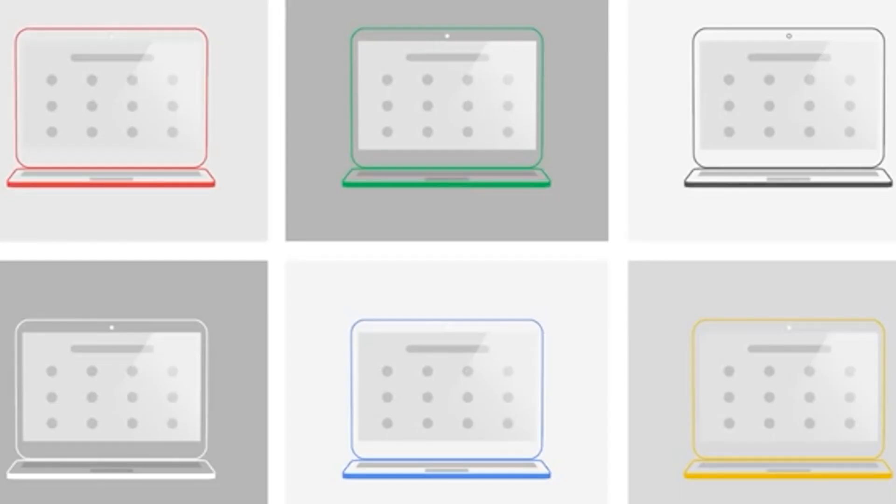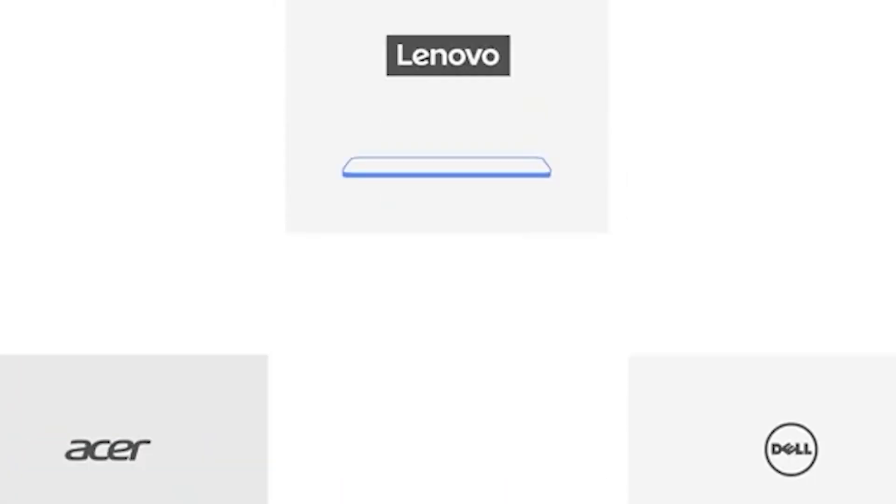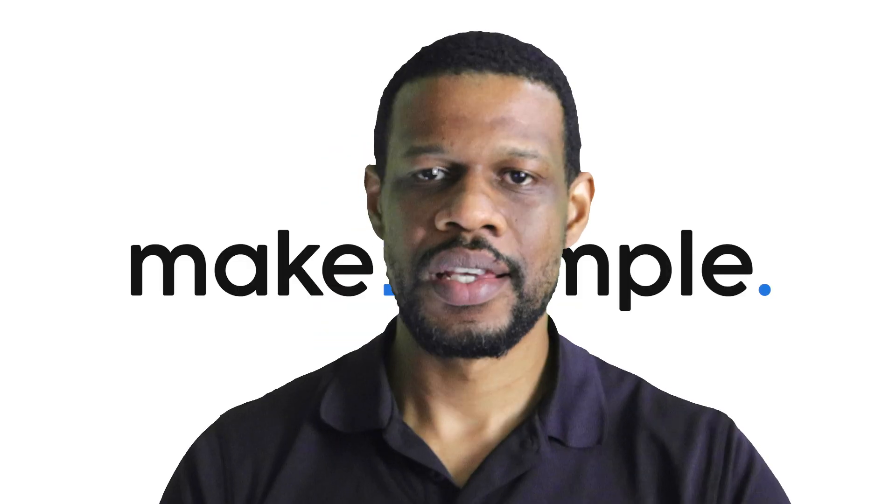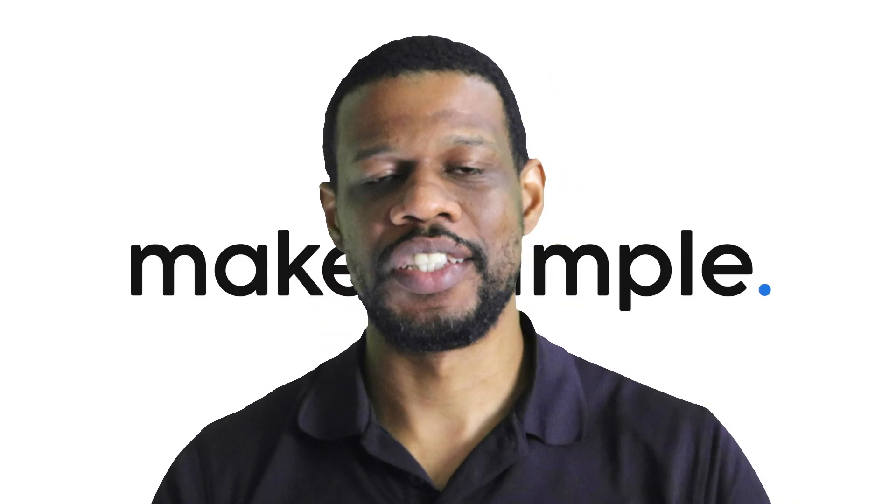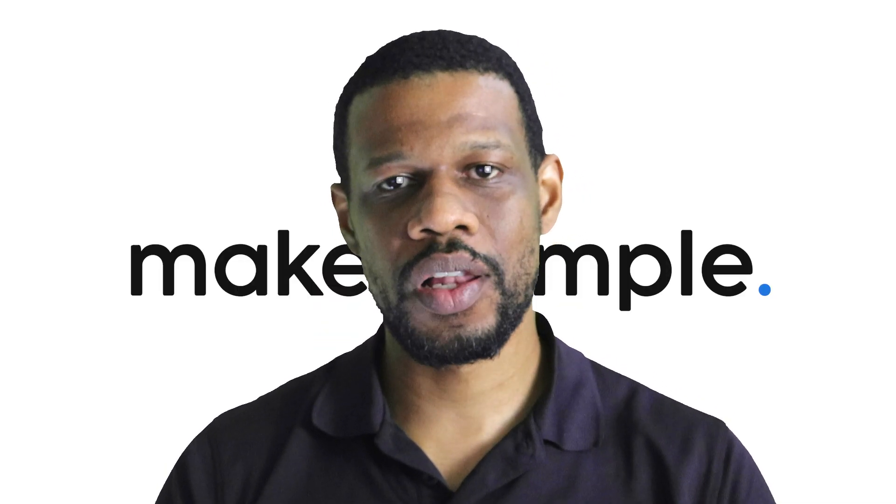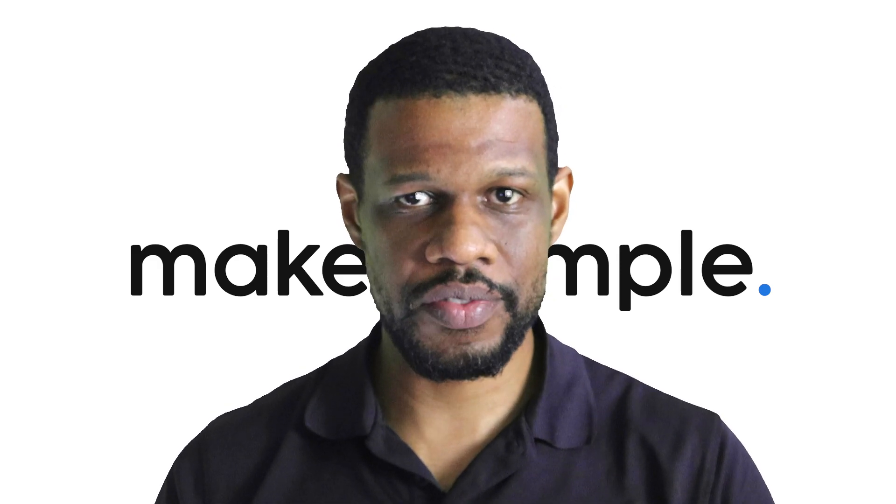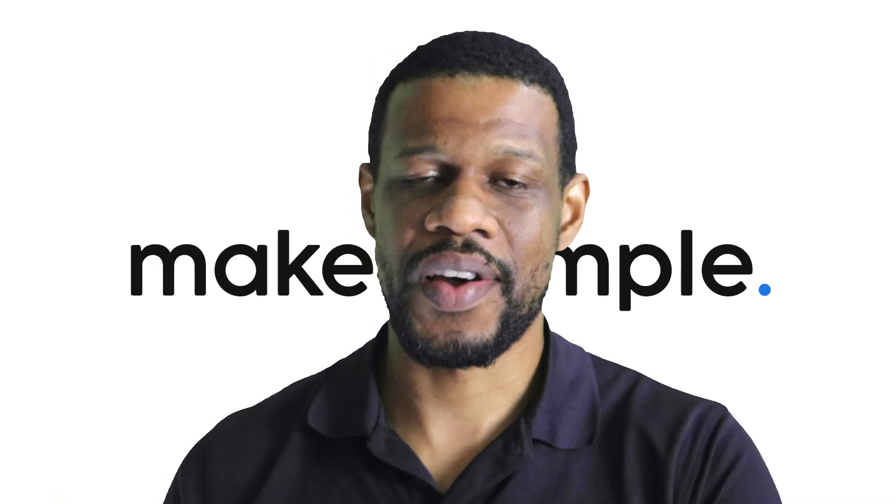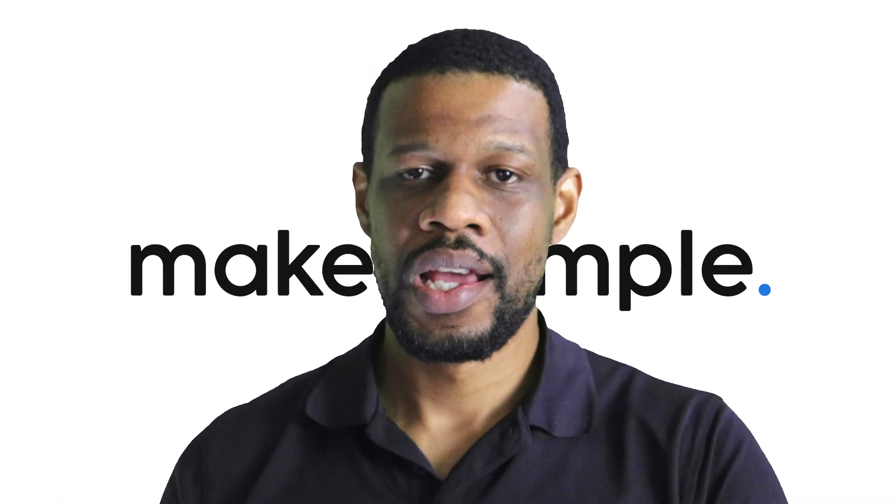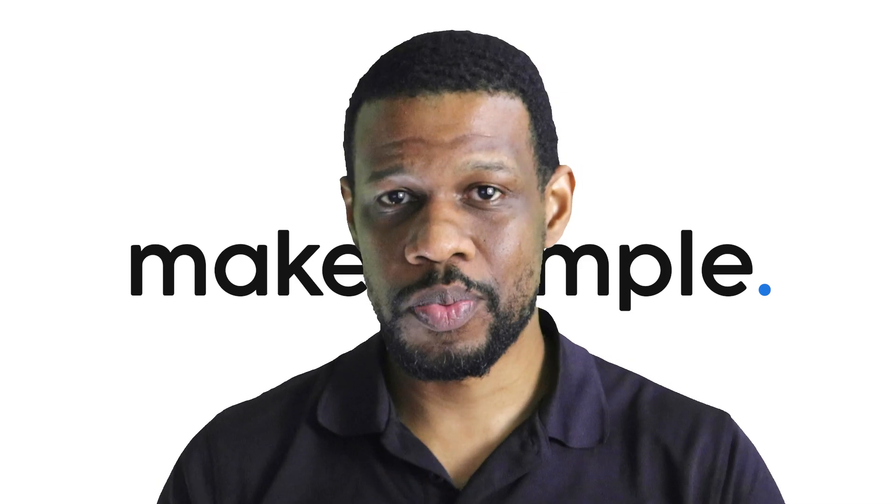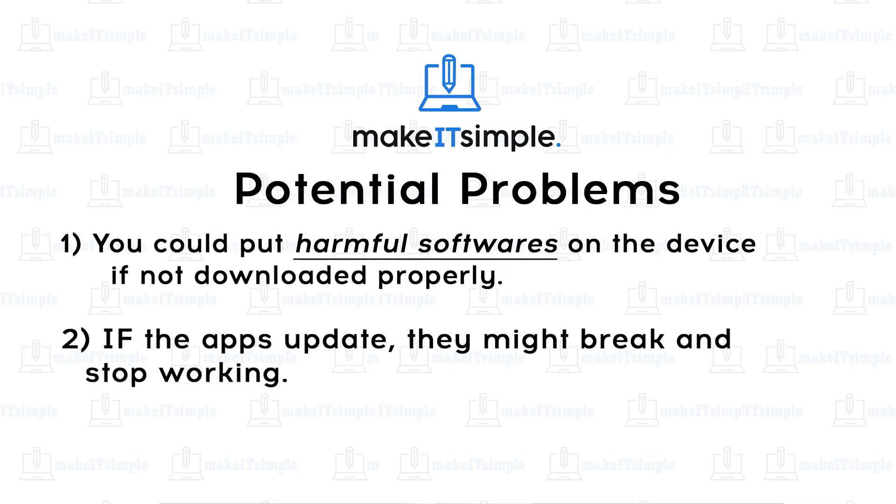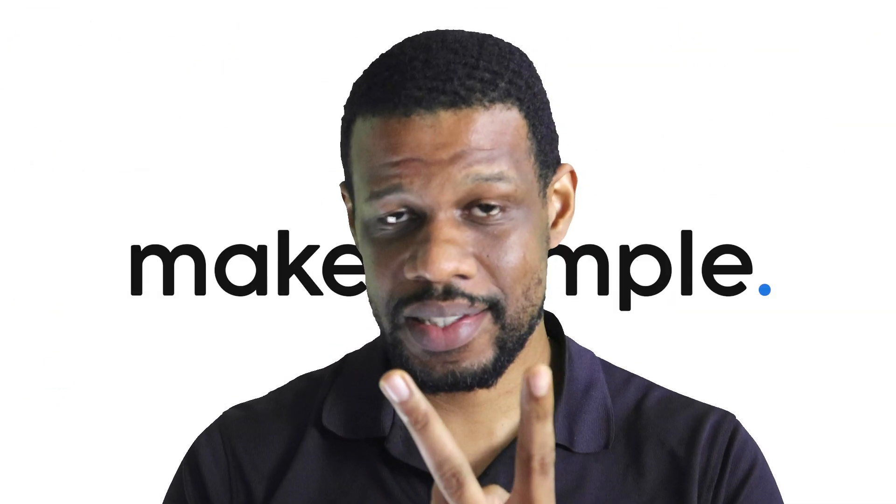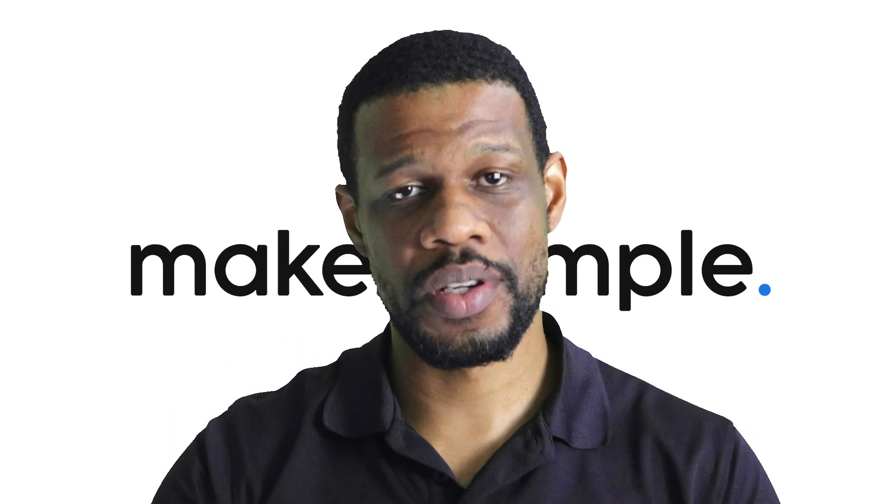The most difficult solution is to actually install all the Google services on the Amazon Fire tablet. The problem with this—there are two problems: one, you could potentially put harmful software on the device if you don't download it properly, and two, whenever the apps update they may break and they may just stop working. Take that into consideration.